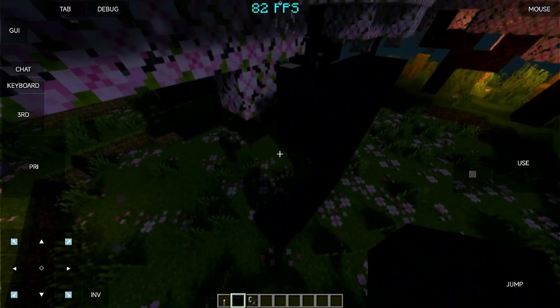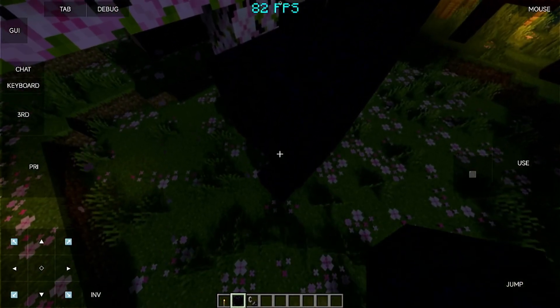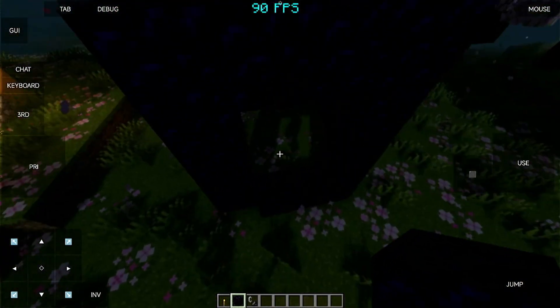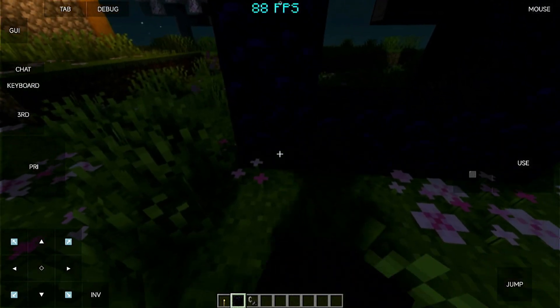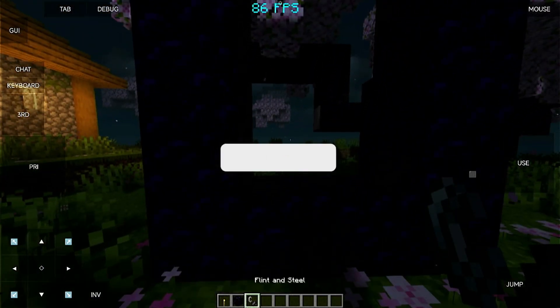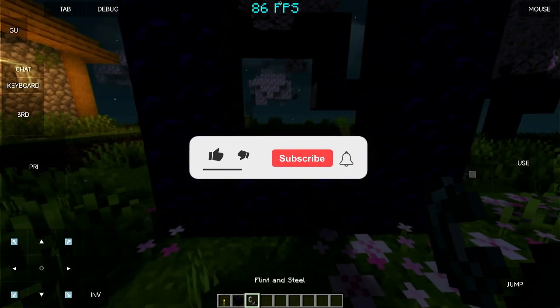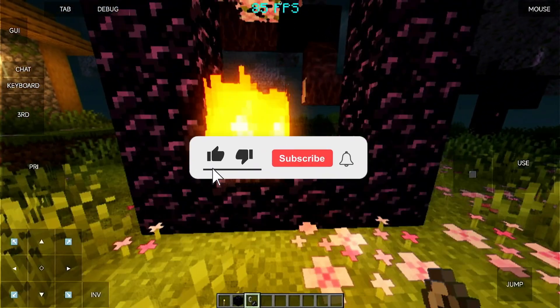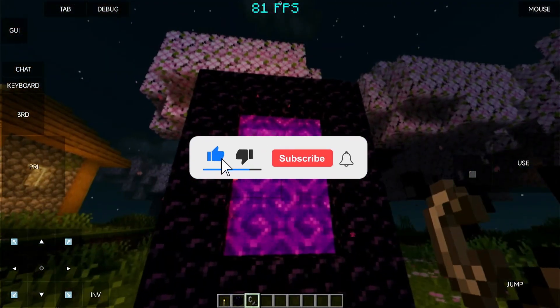Next, we're going to the Nether. But before that, if you are enjoying this kind of video, please give the video a like and subscribe to the channel. Thank you guys!